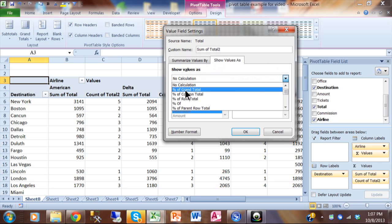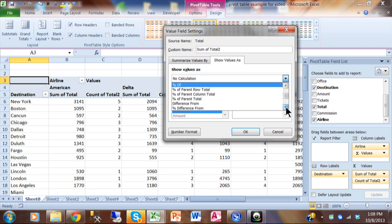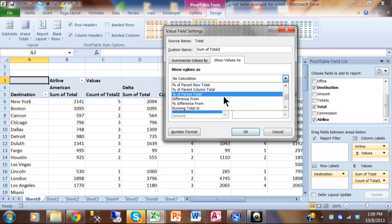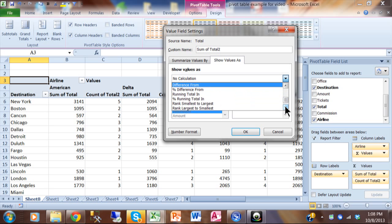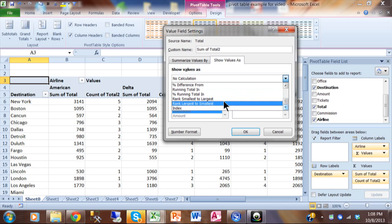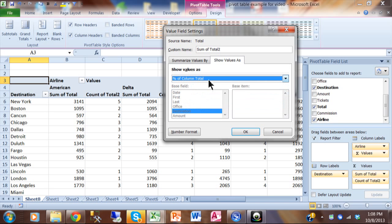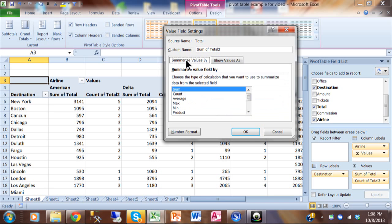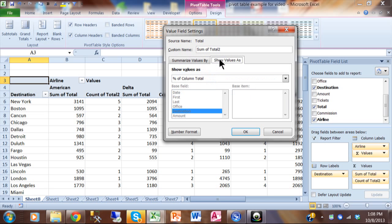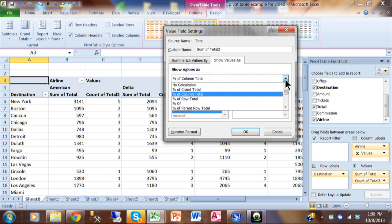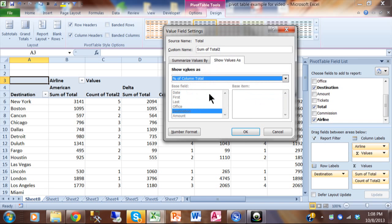We have percent of total. How about a difference from the baseline to where you are now. A running total or a ranking or an index. So that could be pretty helpful there. Let's do a percent of column total. So in the first tab of value field settings, you have your normal calculations. Then on the second tab, you have additional calculations when I click on this pulldown. I'm going to click on percent of column total. When I click on OK,